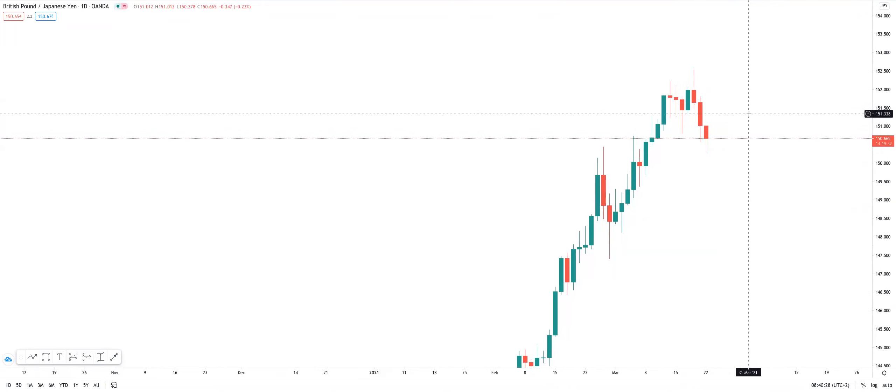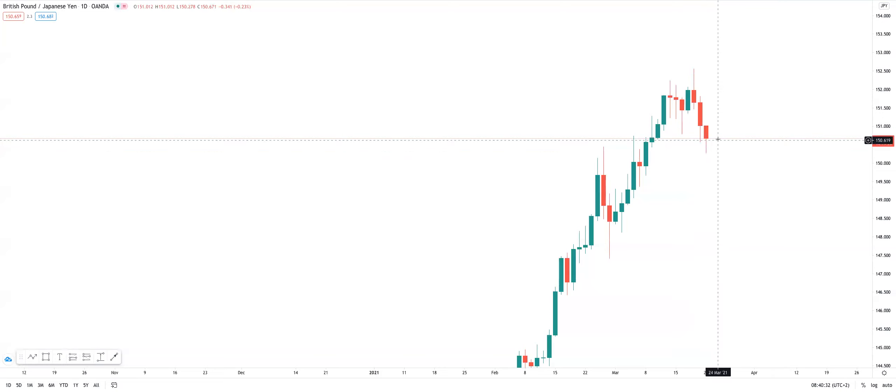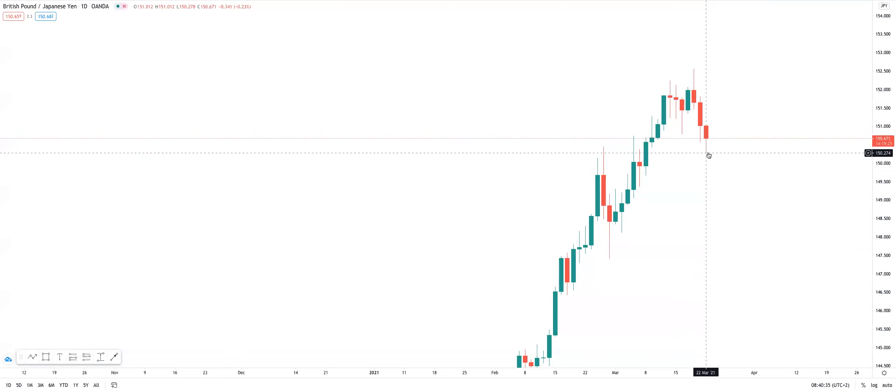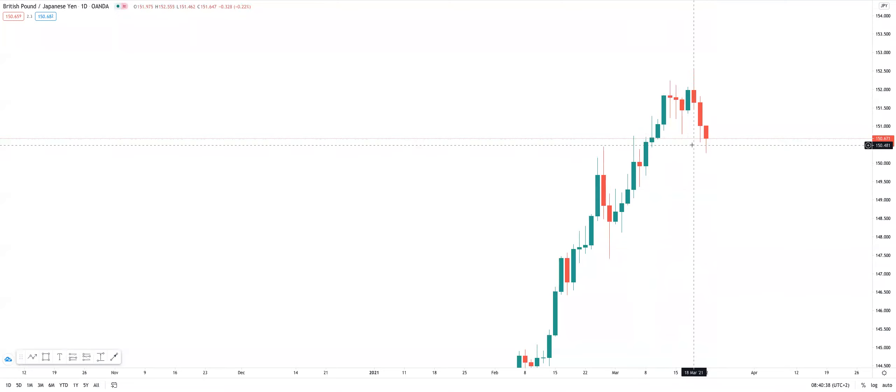Second thing we need to notice here is the current daily candle doesn't have a top wick. It doesn't have a top wick. On the open of this candle, we've pushed down into this region here.